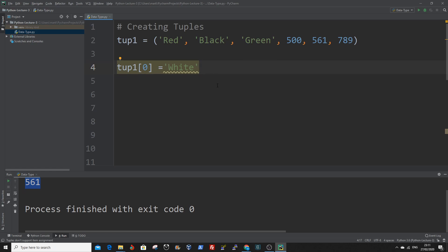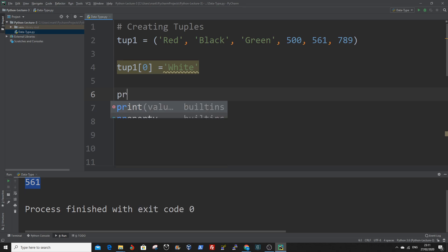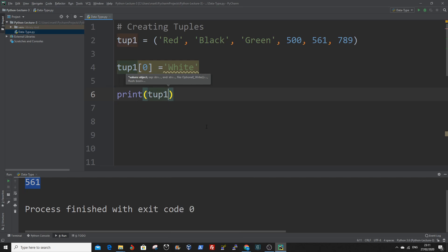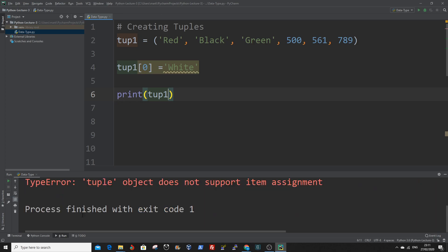You can see the error message here saying tuples don't support item assignment. That is because tuples are immutable and you cannot change the values or the content of a tuple after it has been created. So if we try to run this now, you'll see an error because tuples are immutable.